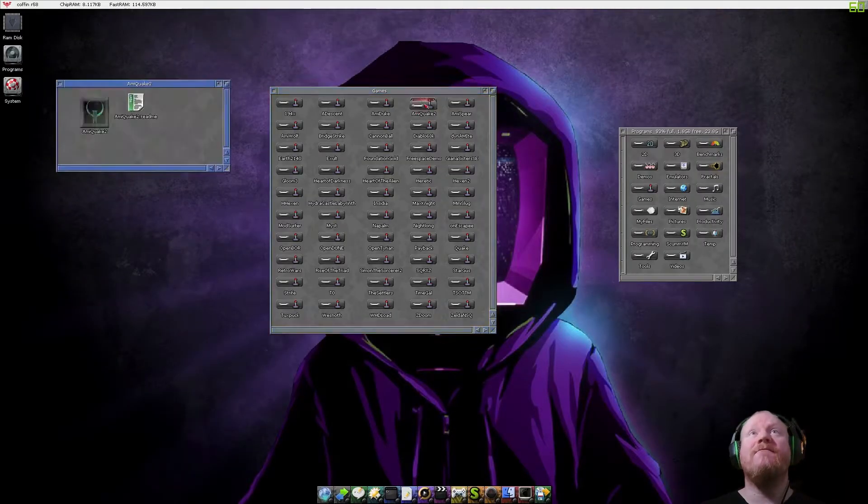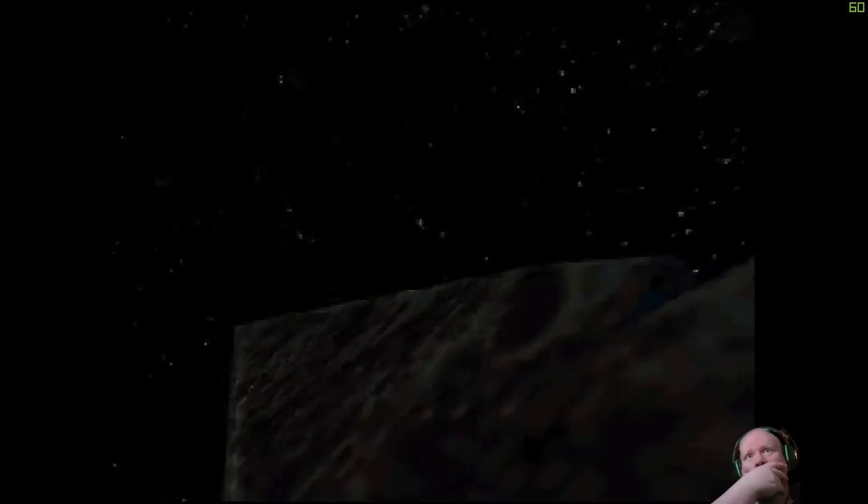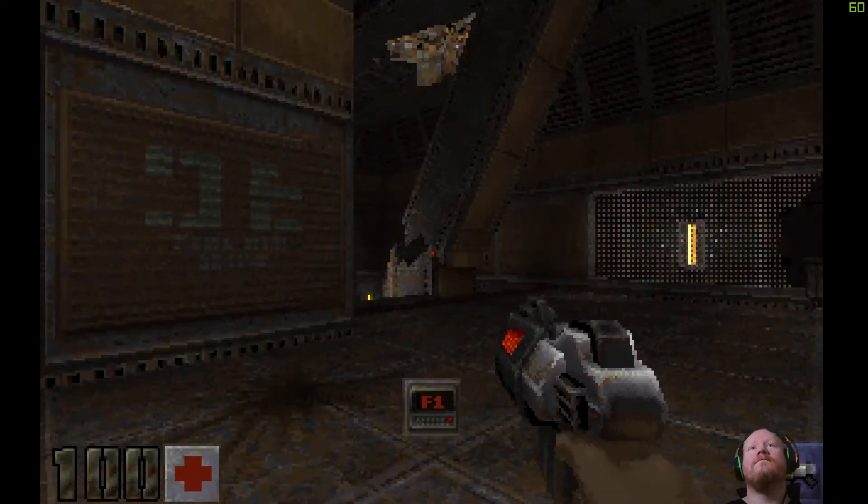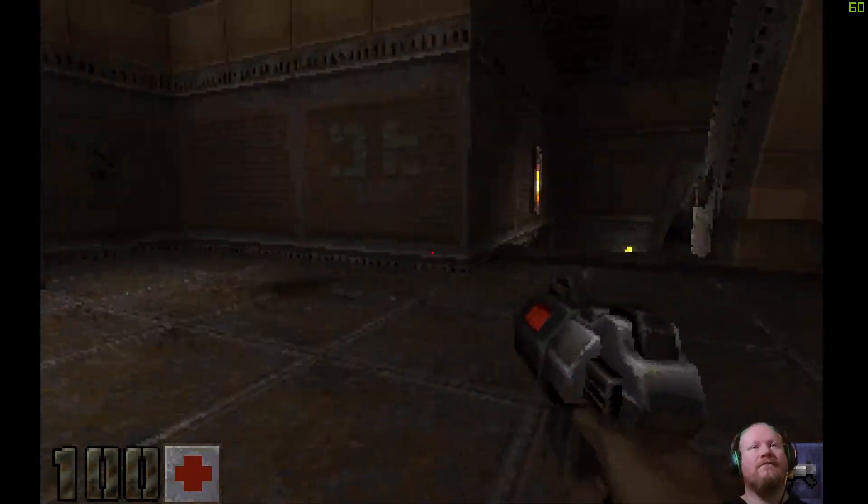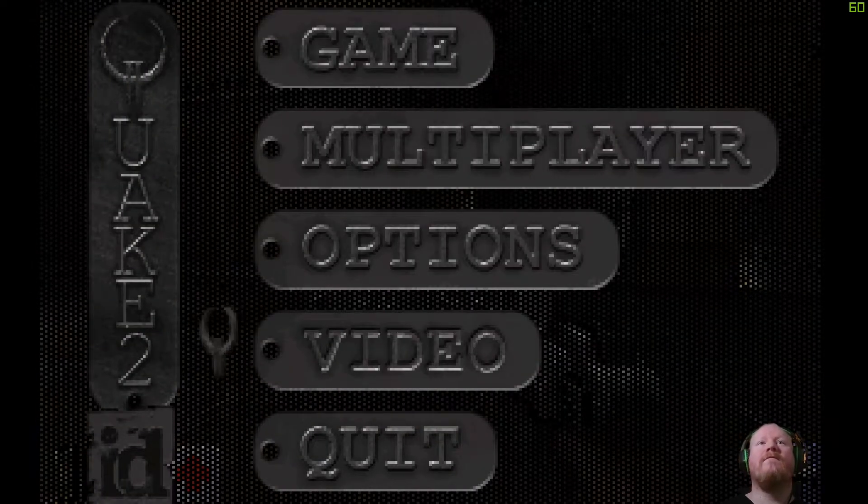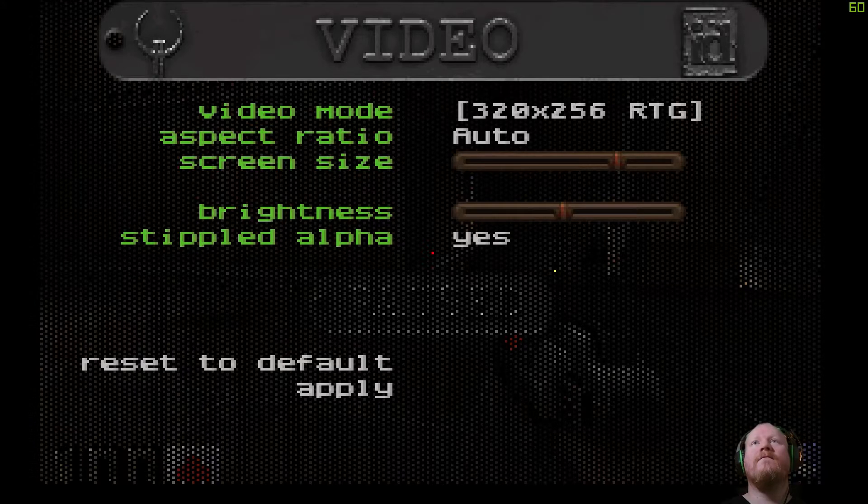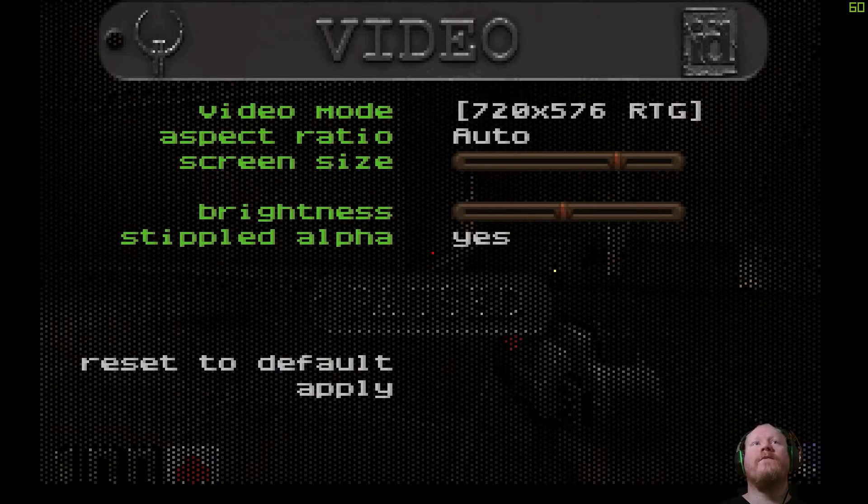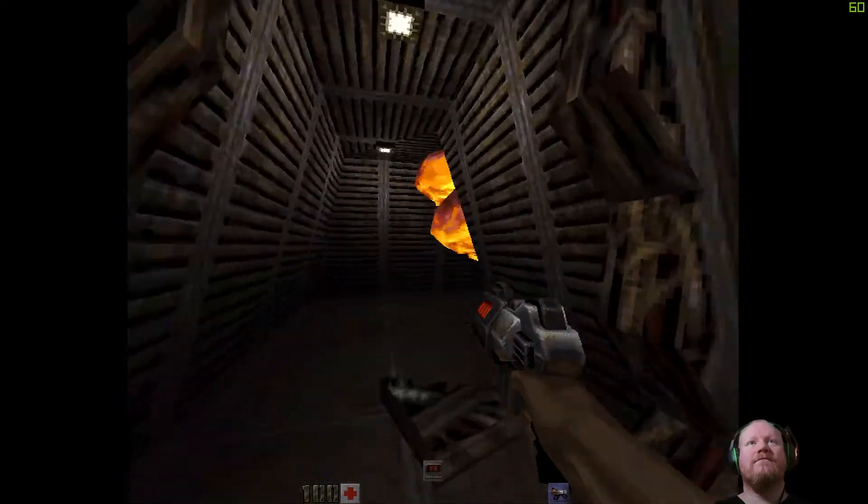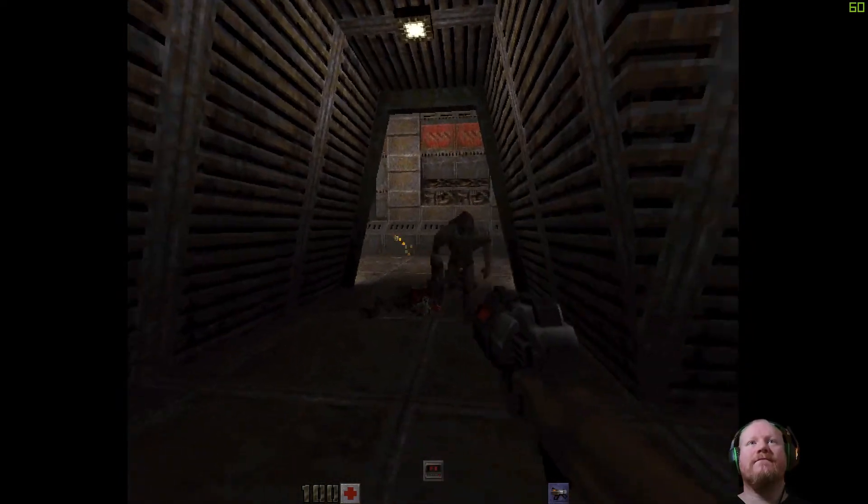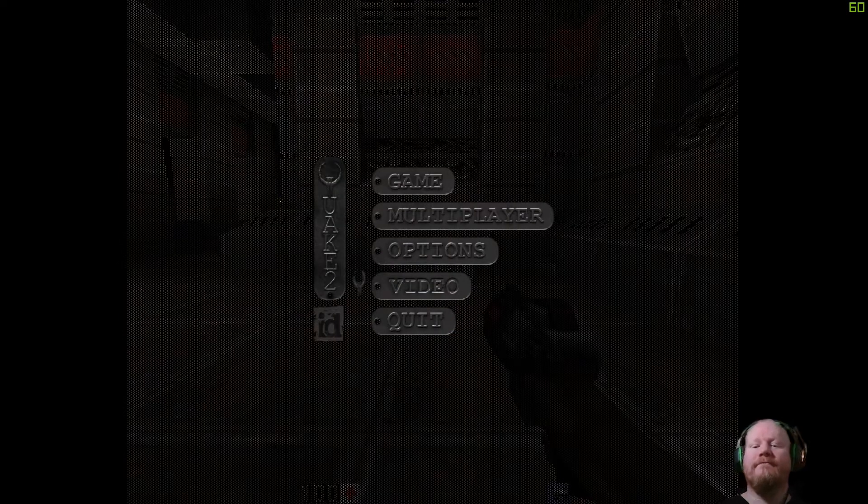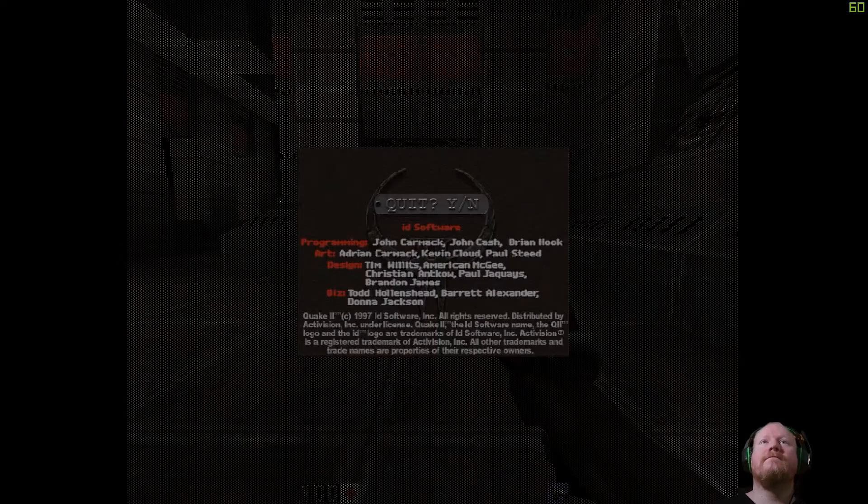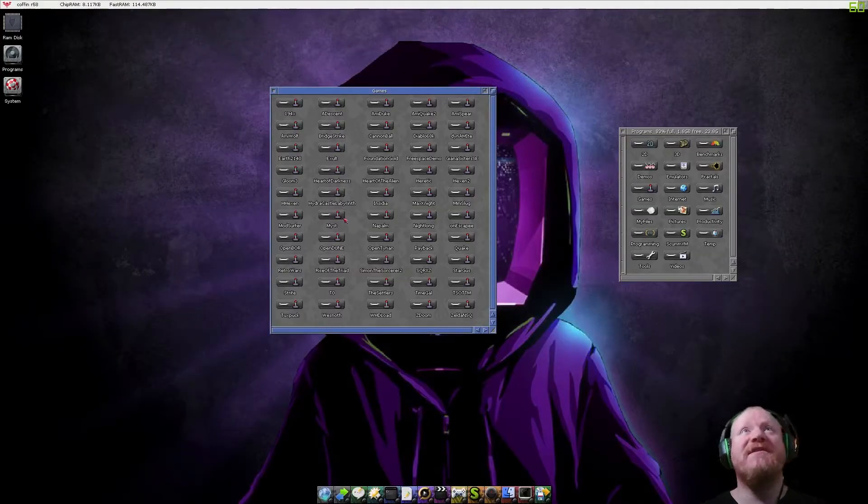Quake 2 running on an Amiga. Again, that's not something you say every day.